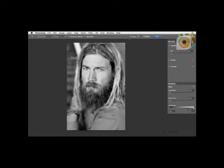Let's compare that to the next blur, which is Iris Blur. We'll take a look at how to work with that blur filter in the next movie.